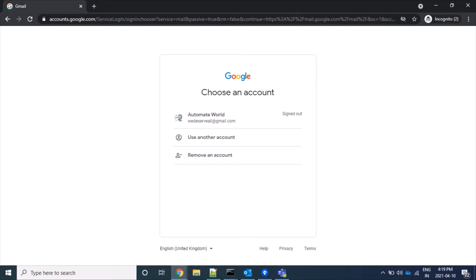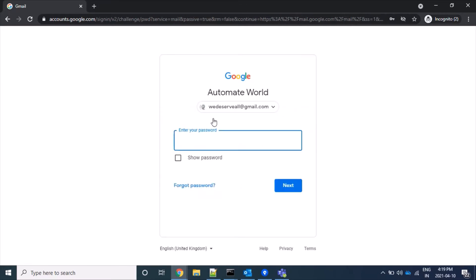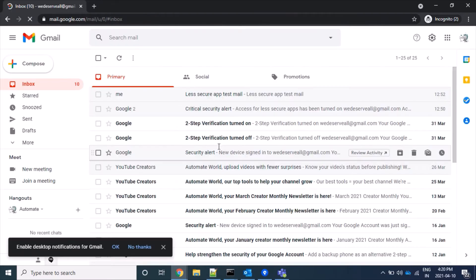By default, Gmail accounts need username and password to log in. Here I have a Gmail account. Let's login first. So now I have logged into my Gmail account successfully.